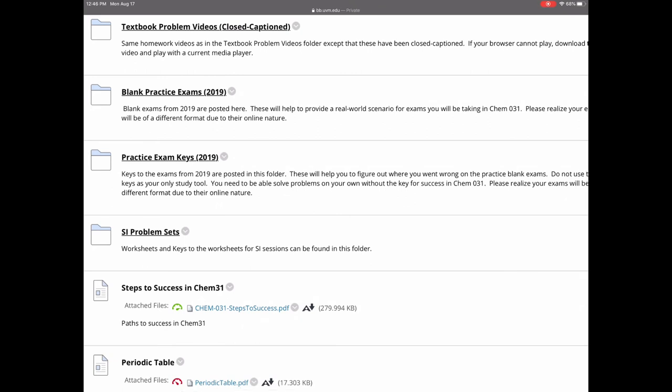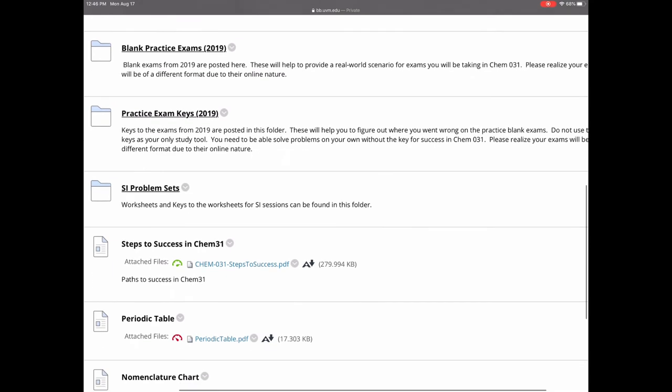I also have old exams from 2019 — blank practice exams as well as answer keys — just to give extra practice. Note that we're now online and taking exams on Blackboard, so the format will be different, but these are still useful for extra practice. We also have SI problem sets.